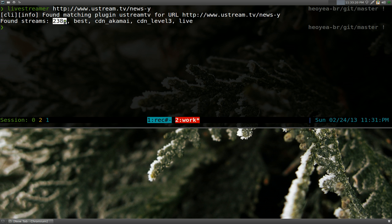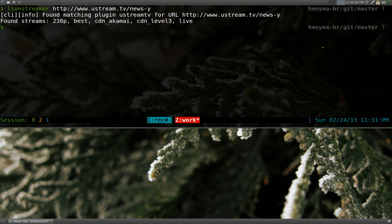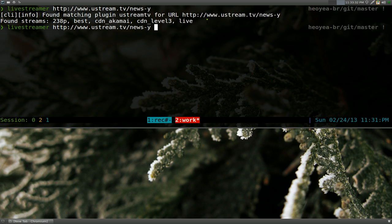This one is 238p, best, and then some of these other ones. And that's what you'll use at the end here. So at the end, you'll just type in one of these streams that you want to use. I'll probably recommend using best because that one always exists.